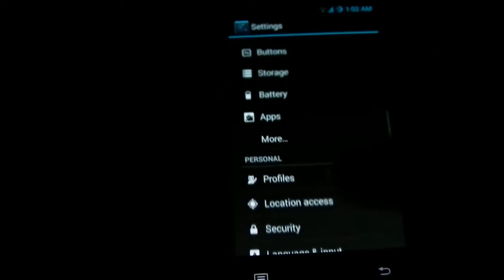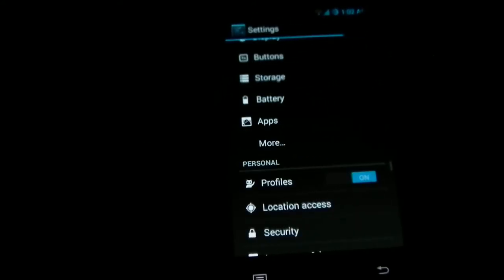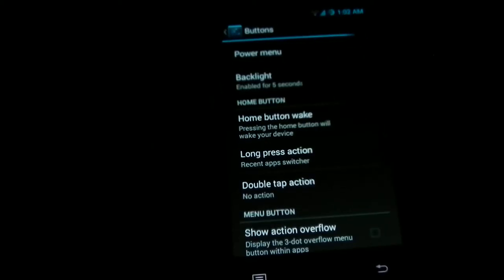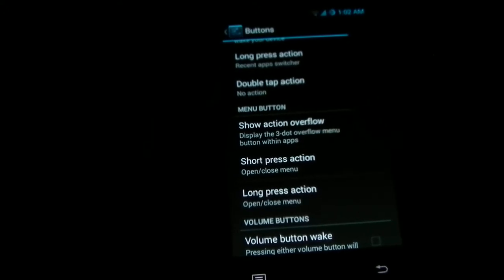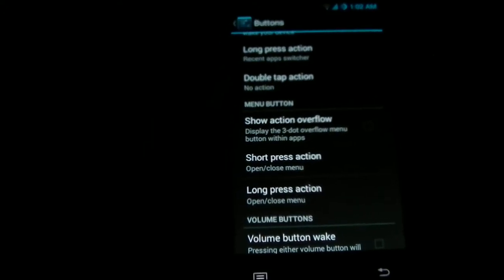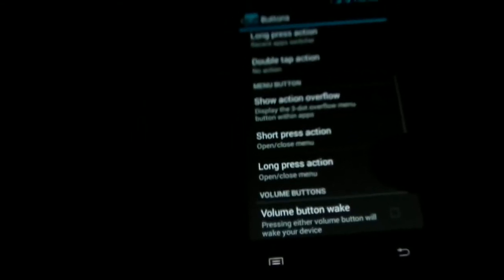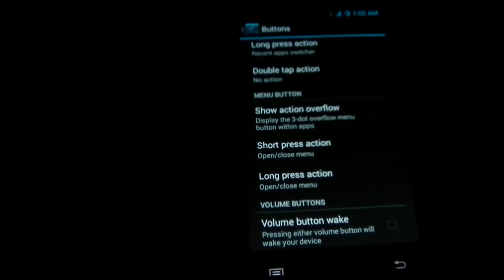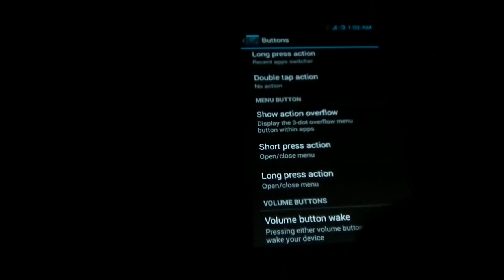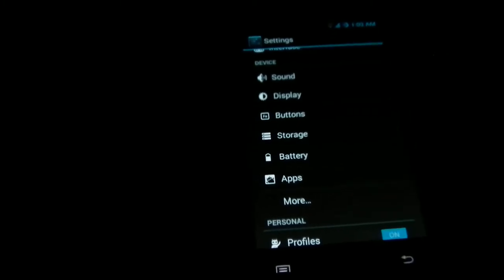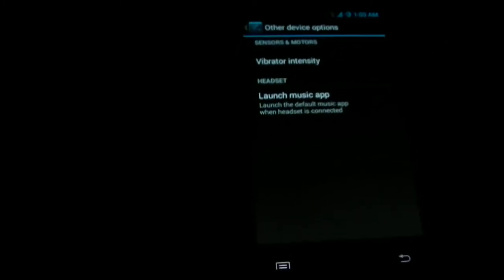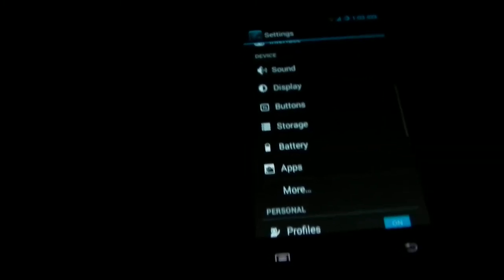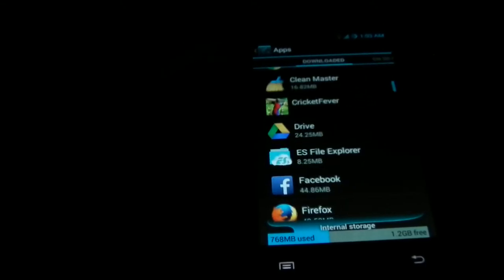You can set many things. This is the button settings. You can customize how the buttons should act. You can use your power button to take photos. You can use it as camera control. Also you can specify what task each and every button should do for you.